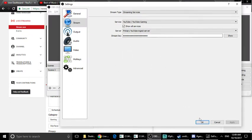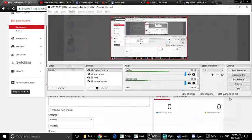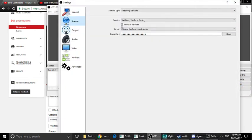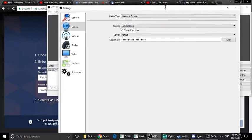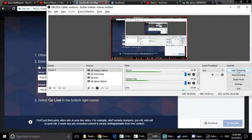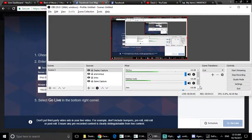We are going to paste the stream key into the settings. Facebook is the same thing - we are going to paste it on Facebook Live, click on Facebook Live, connect it to the stream, copy and paste the stream key, and click OK. So we will start the stream on Facebook Live. This is OBS Live Stream.